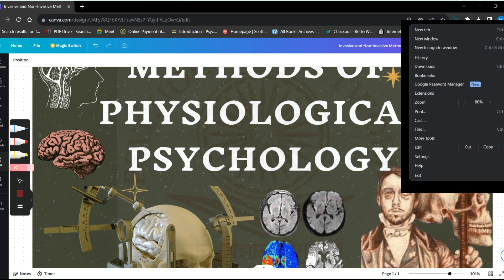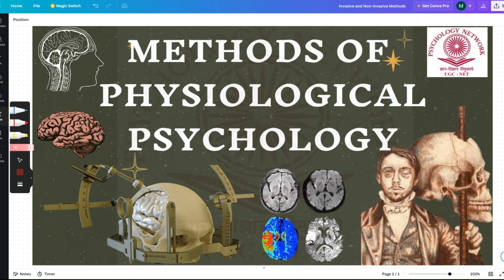Hello everyone, welcome back to my channel Psychology Network. Today's topic is methods of physiological psychology. The wording of this topic I have exactly taken from the UGC net syllabus booklet. You can find this under unit 4, which is biopsychology.